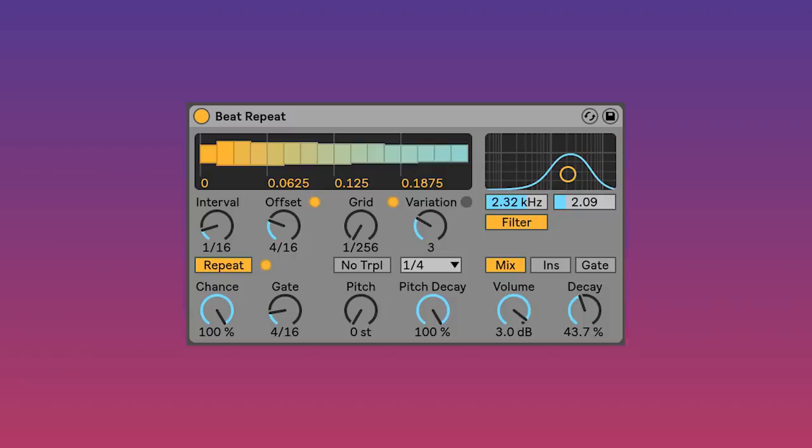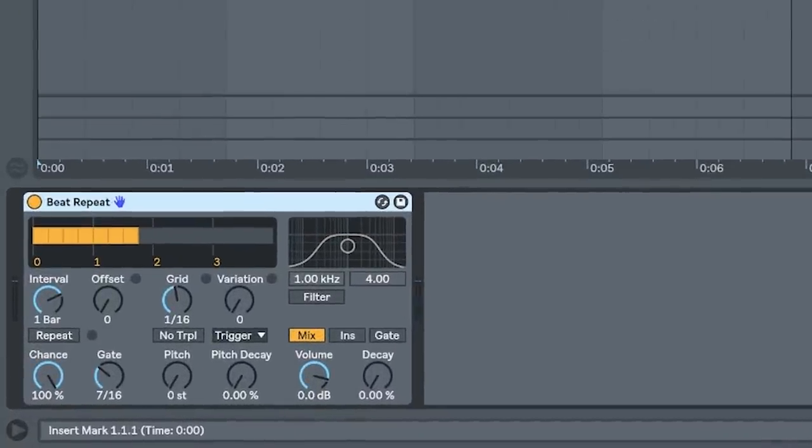In the song 'Wormhole,' for example, you can hear that beat repeat is being engaged. I have a whole video on that topic if you want to check it out.